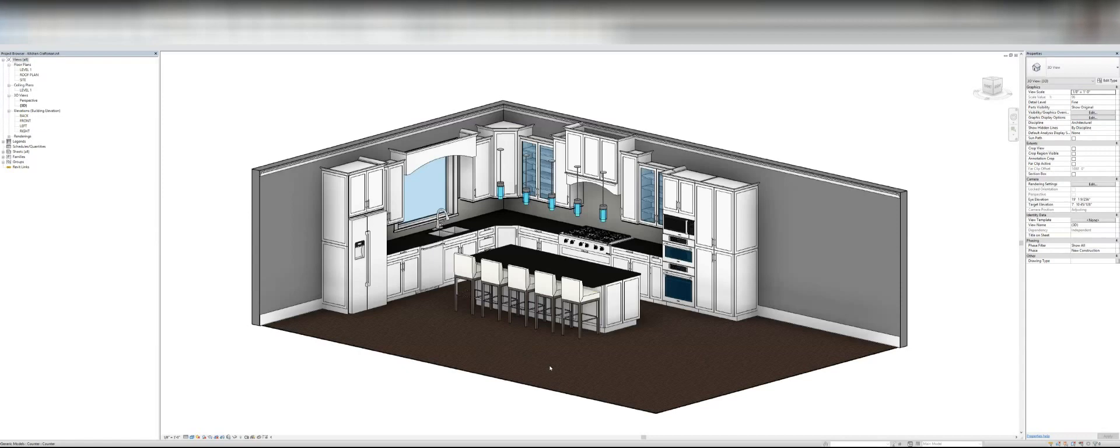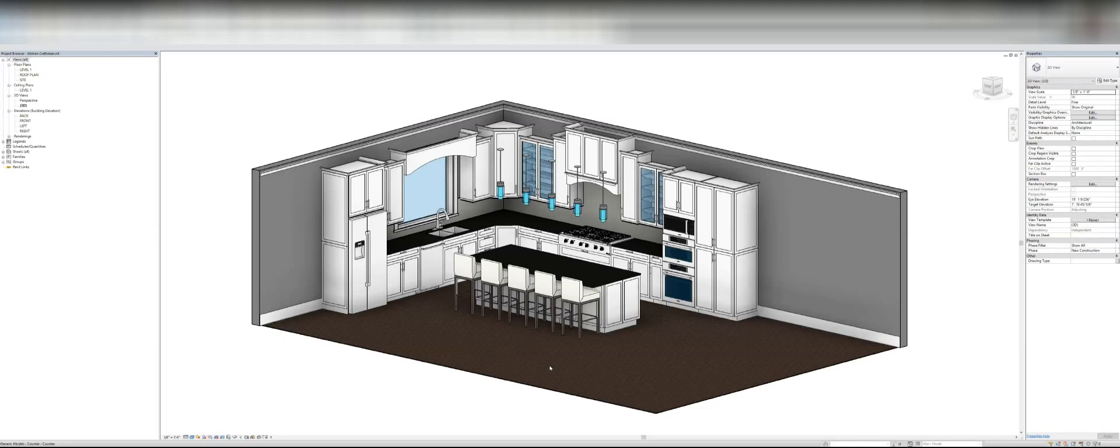But before I get too far into it, in our world we are kind of used to getting families for free, so I will warn you, compared to free these seem a little pricey. I want to say they were $30 to $50 range somewhere for the entire set.